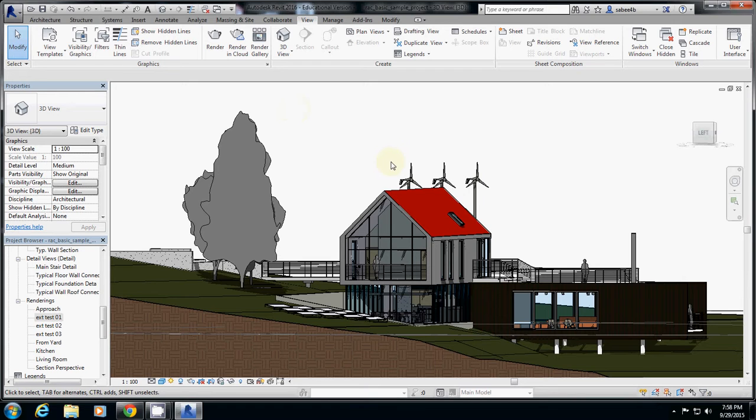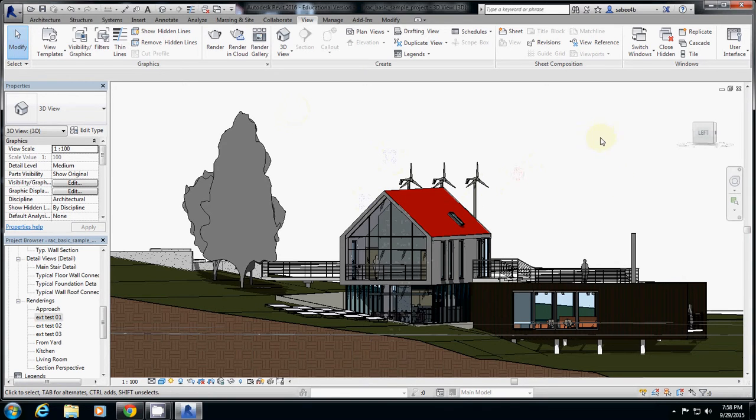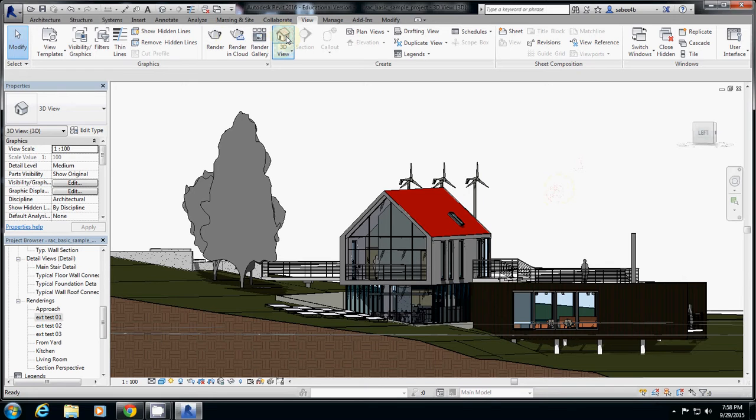To do that, what you're going to use is the so-called section box. So I go back to 3D view. But the default setting of your Revit is actually hiding the section box.